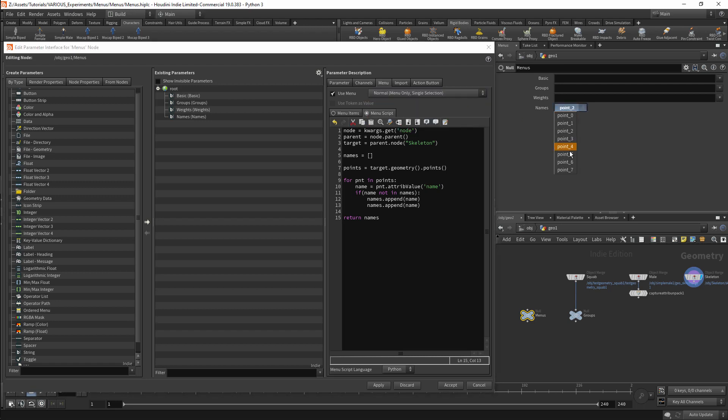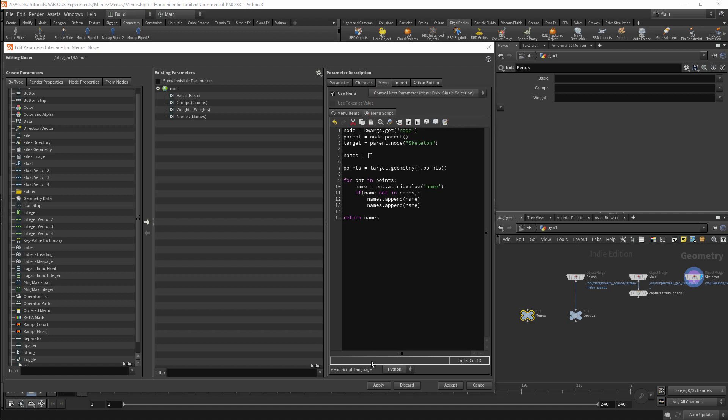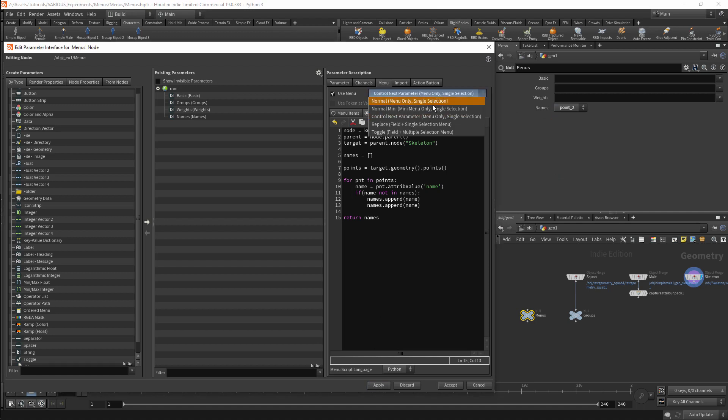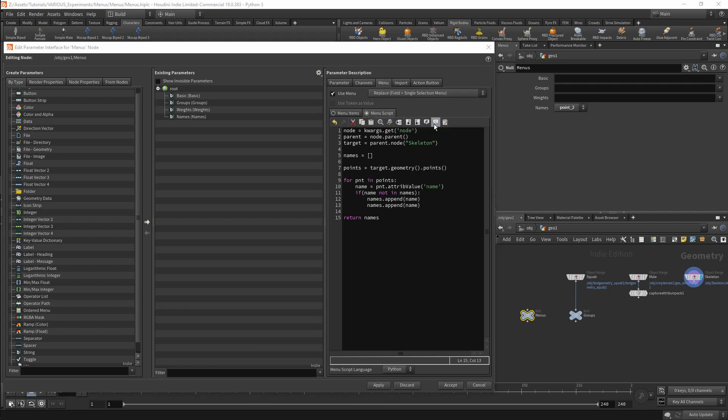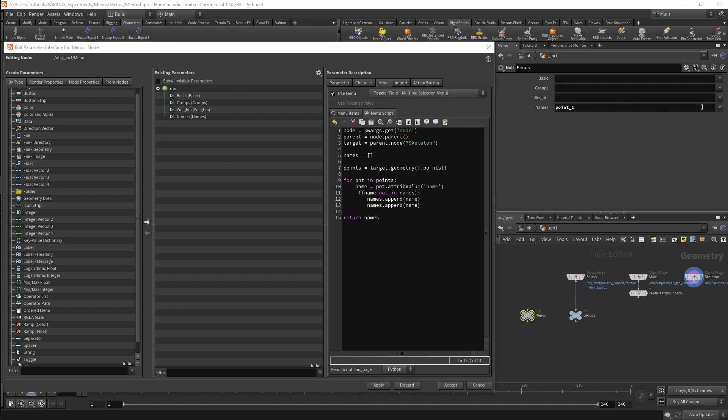So these are all the various menu types. We should note that these menus do not all work in exactly the same manner. Most of these menus will return the index of the listing rather than a string value. And that's the basis of how to create scripted menus in Houdini.